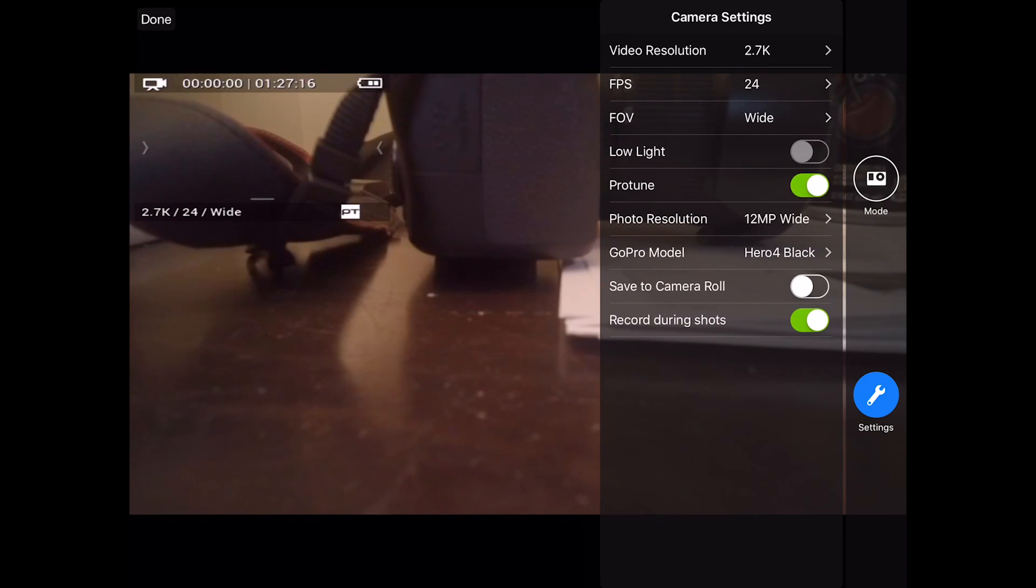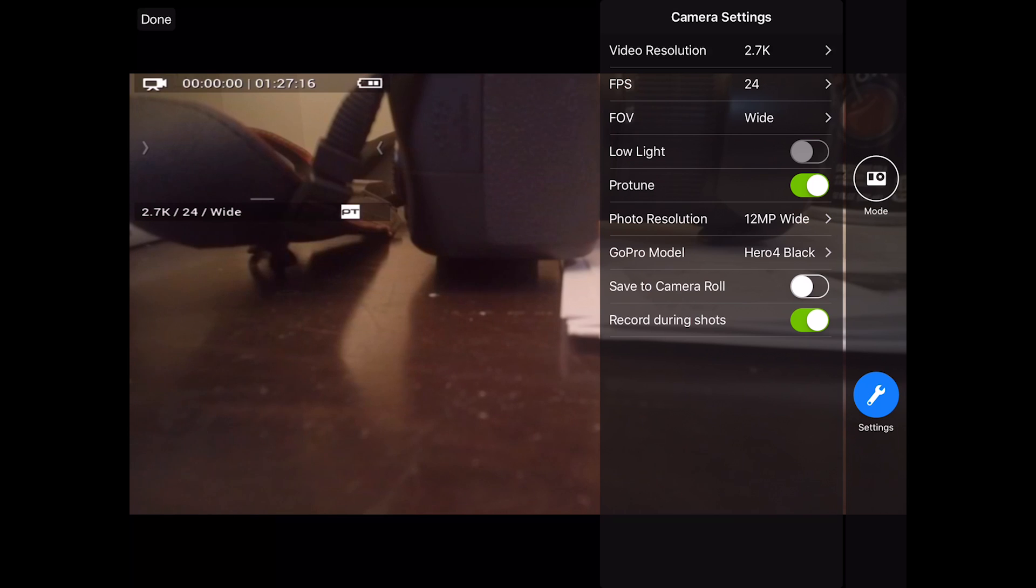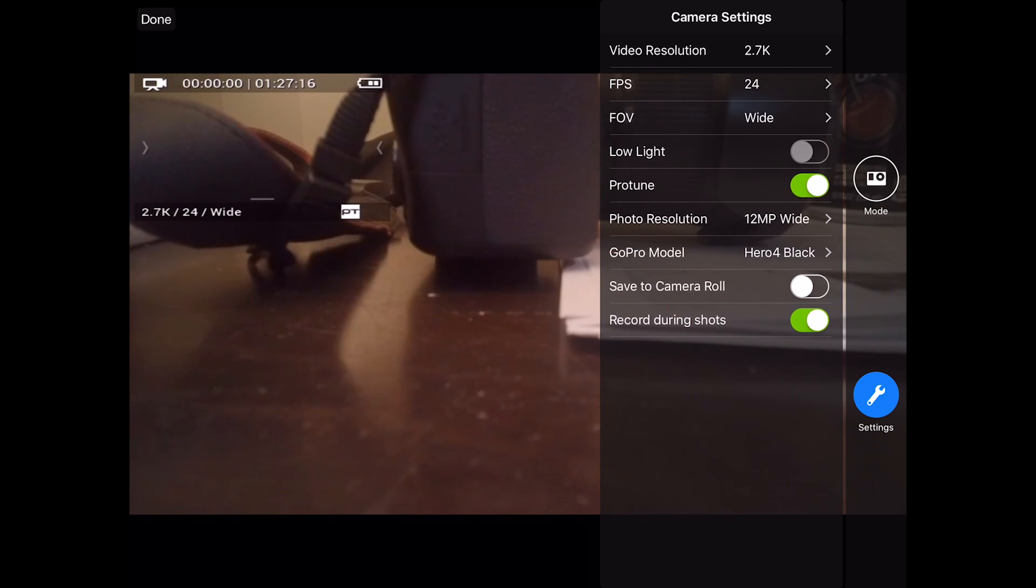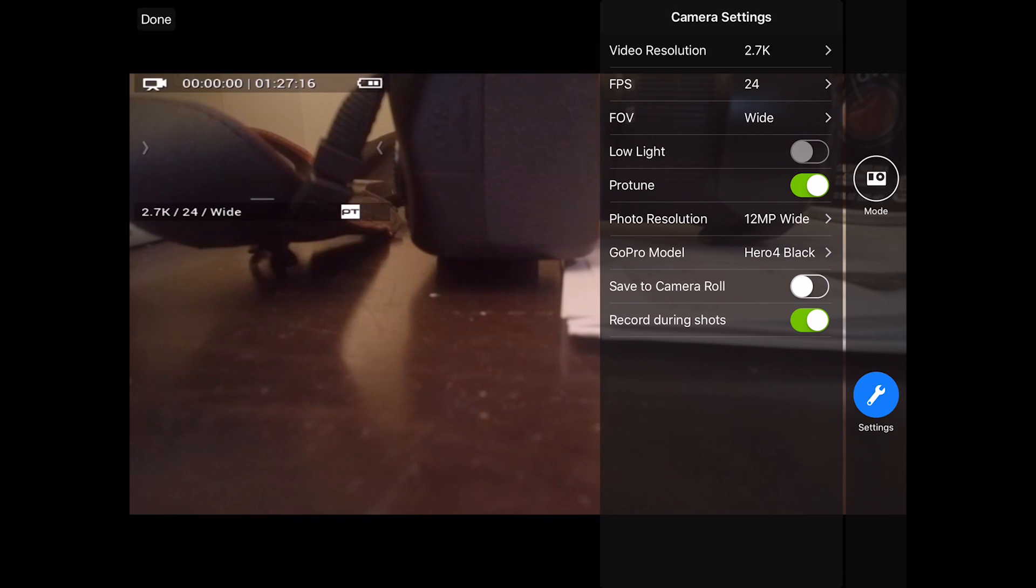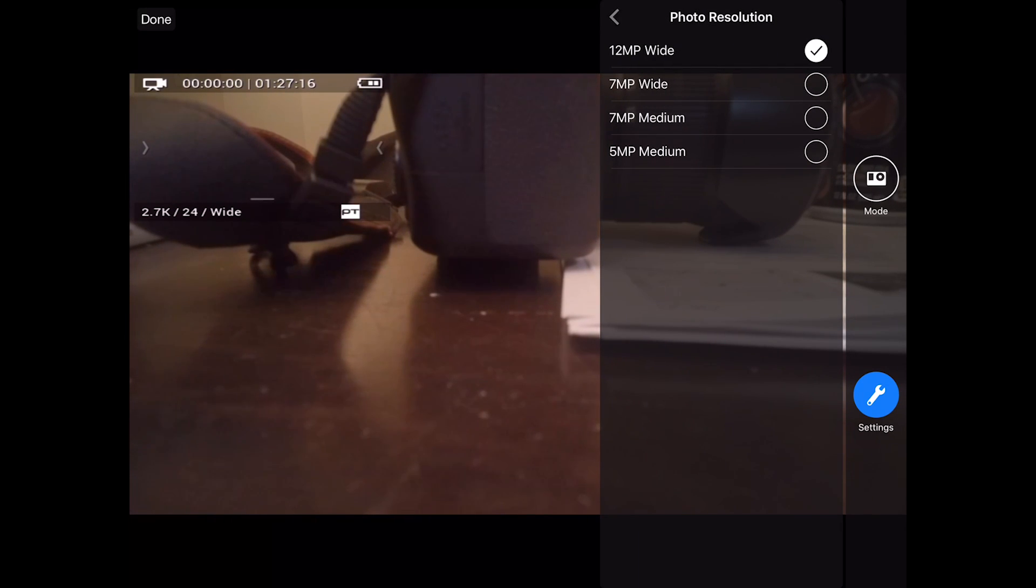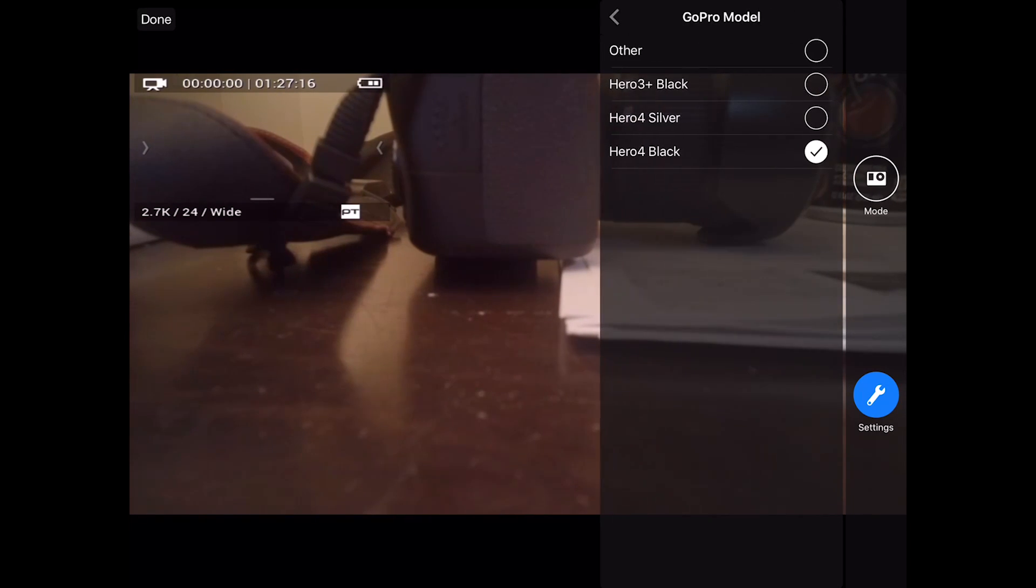Enable, disable low light. Enable, disable pro tune. Change the photo resolution. And select your GoPro model.